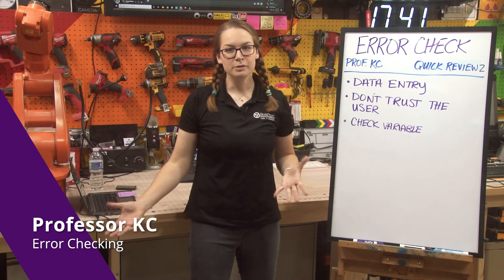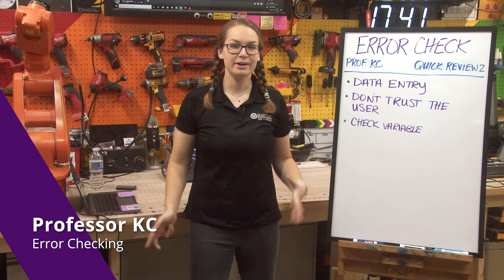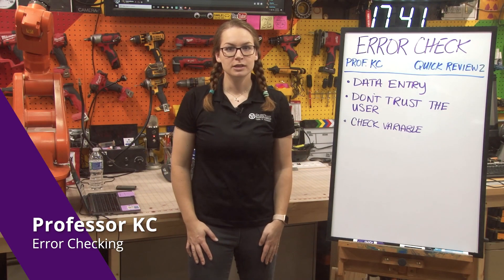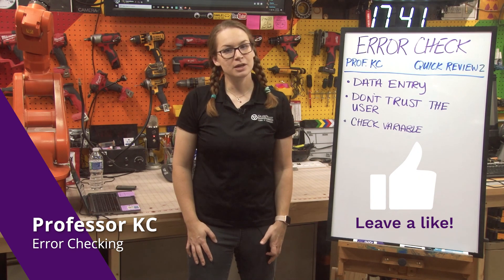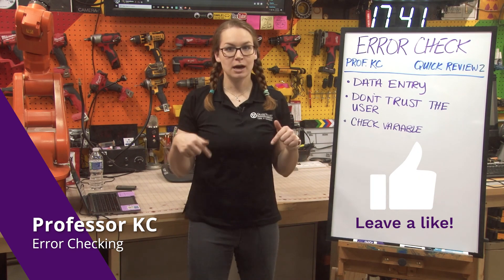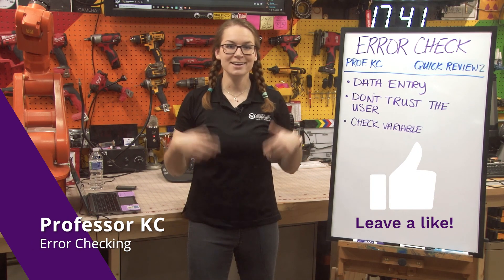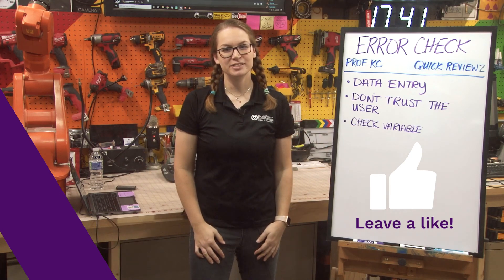Thanks for joining me for the quick review number two on error checking. I hope that was useful. Let me know if you have any questions, you can shoot me an email or you can post a comment below. Again, I'm Professor Casey. Thanks for joining me today.